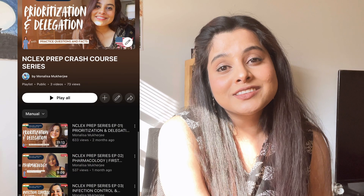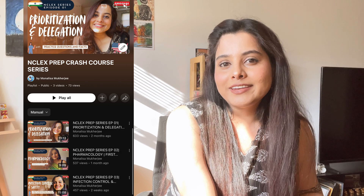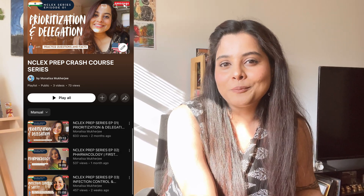Stay tuned for another episode in this NCLEX prep series, where we will tackle another major NCLEX hot topic. Can you guess it? Remember, nursing is all about critical thinking. Keep learning, keep practicing, and until then, I'll see you next time.